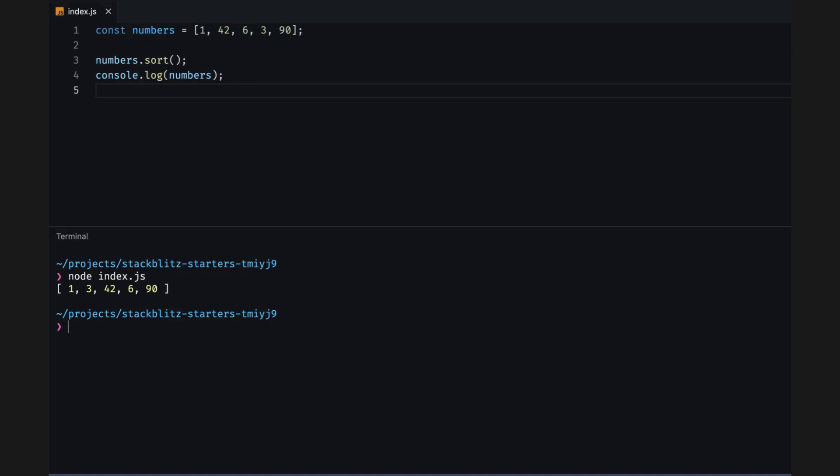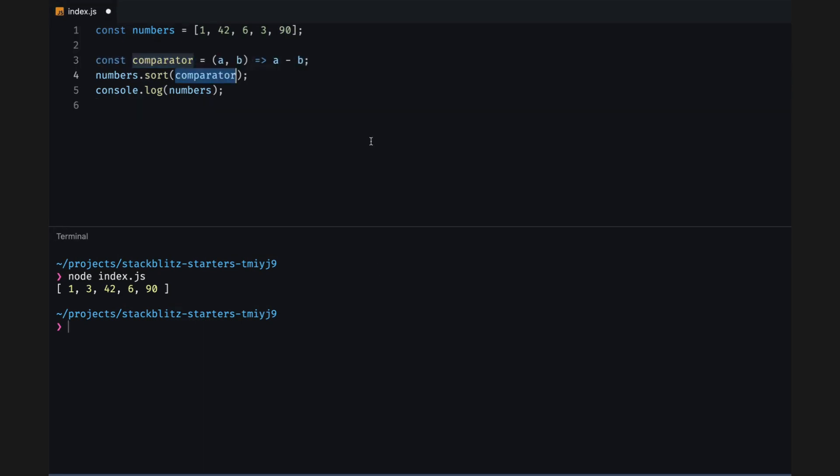It doesn't look right! Notice that it's sorted by the string value of the numbers, not their numeric values. So 6 is after 42.